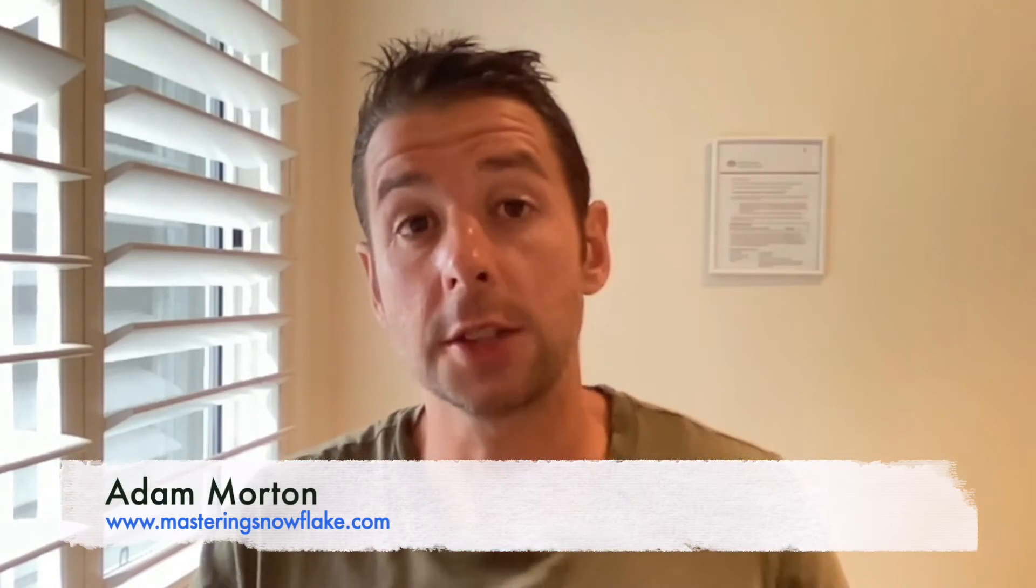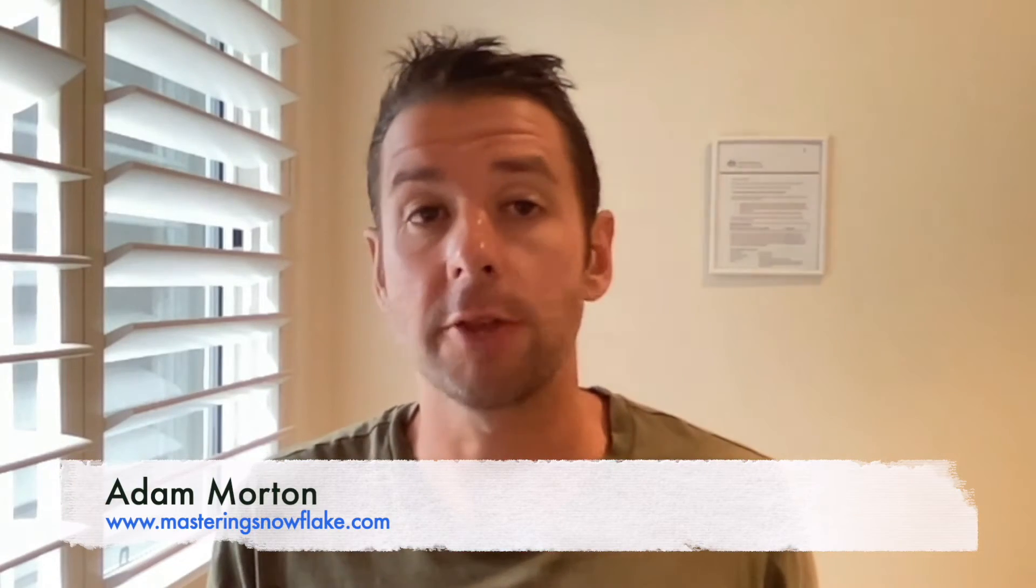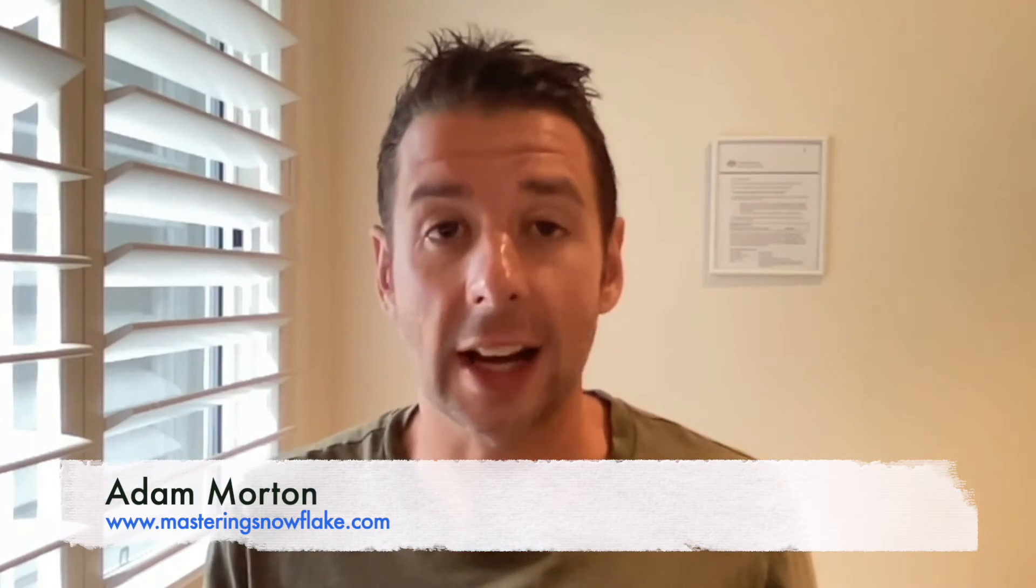Hi guys and welcome back to the channel. In this video I'm going to take you through Snowflake's classic web UI and give you a whistle-stop tour of all the features and functionality that you're going to need to get started.